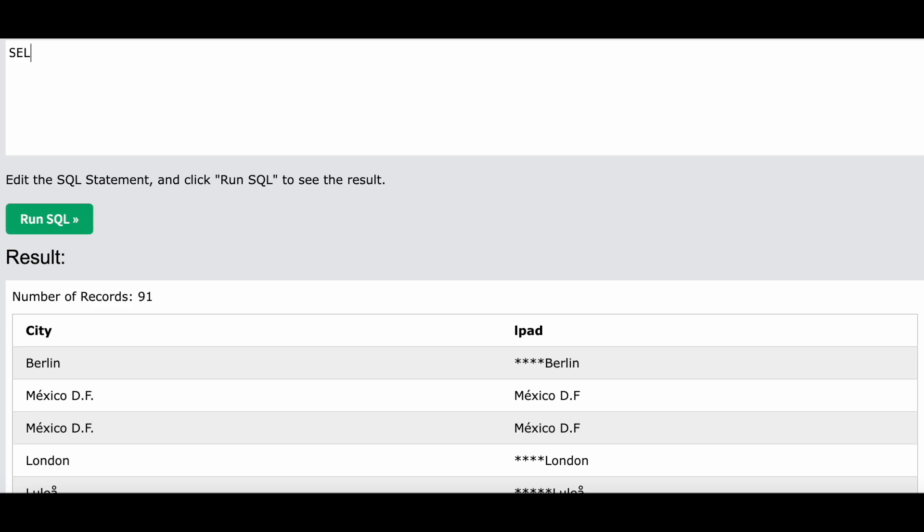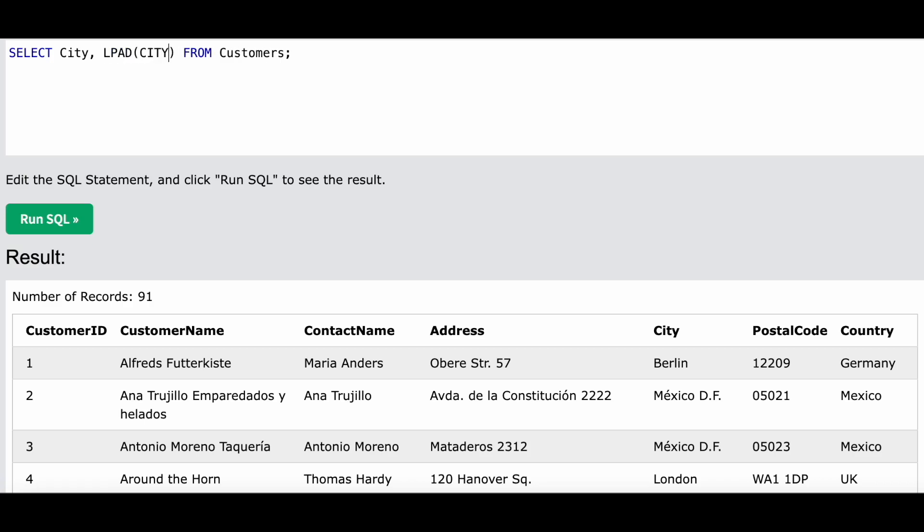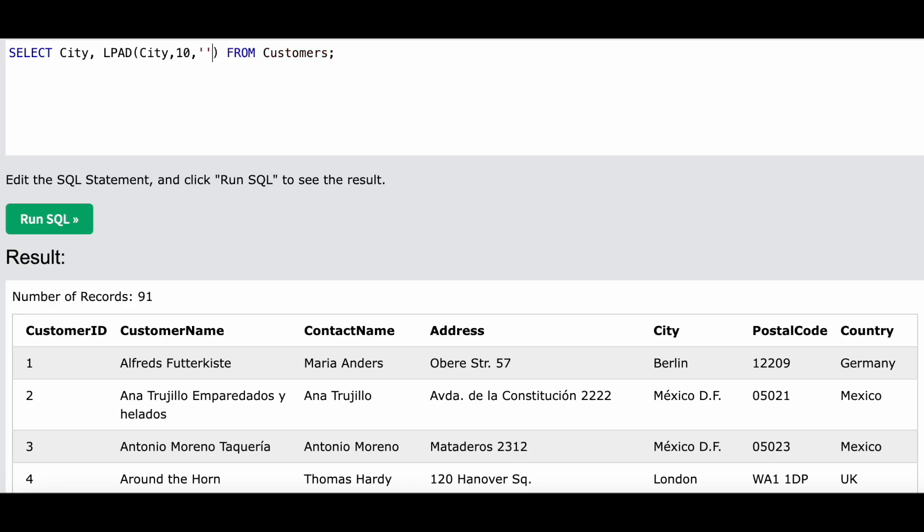Let me show this with an example. Let me write city over here, and then I will write LPAD. The string to which I want to add padding is this column - I'm going to give a column name, so I will use this column city. And the length has to be, let's say it has to be 10, and the padding string will be asterisk.